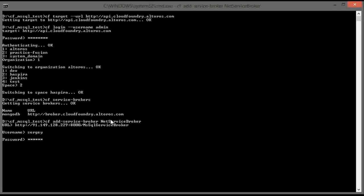You have to provide a username and password that will be used to authenticate with the server for basic authentication.